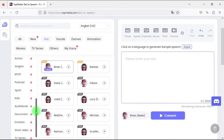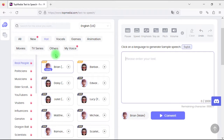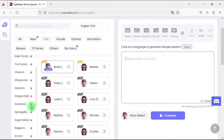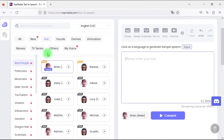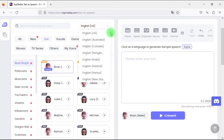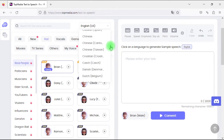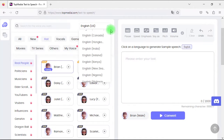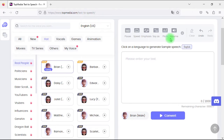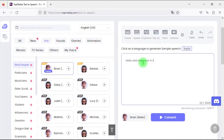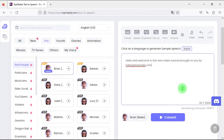Here we have the list of categories of voices and there are more than 3,200 voices available to choose from. From here you can select the language that you want — there are more than 70 international languages and accents. On the right side, let's type in some text and then click the Convert button to convert text-to-speech.